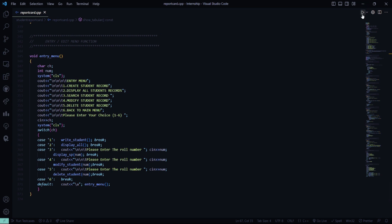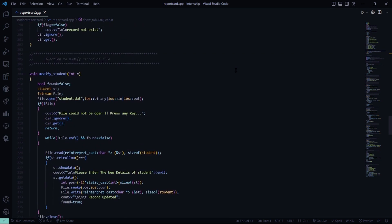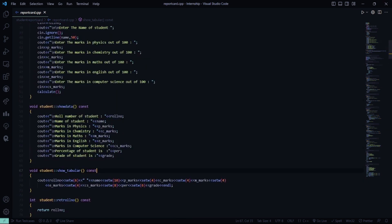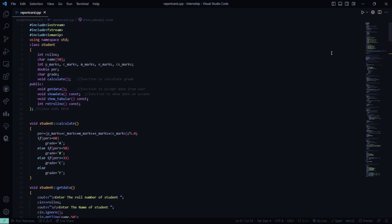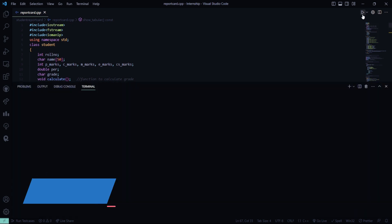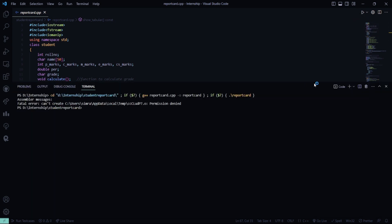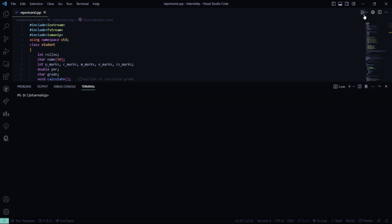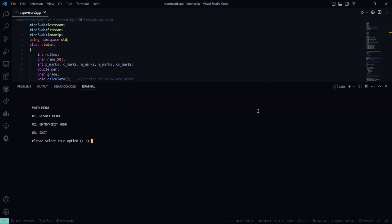Now let me run it and show it to you. I don't think there will be any passcode. Let's see — I have run it. When you have various programs installed on your computer, sometimes you get this. So let's use Student Report Card and go to entry/edit.